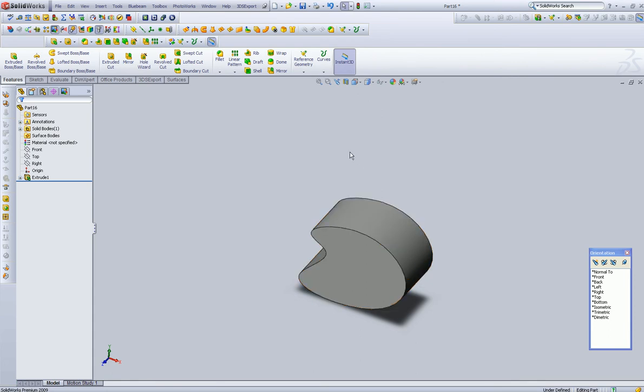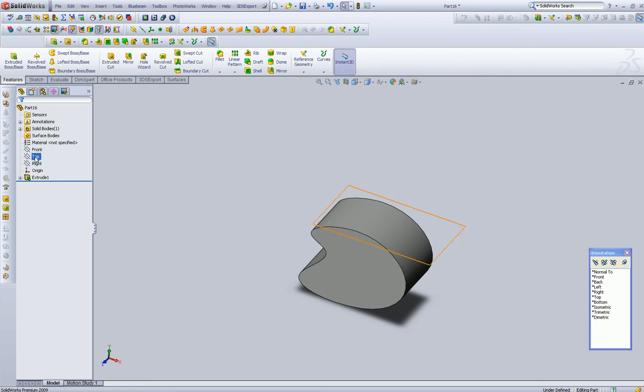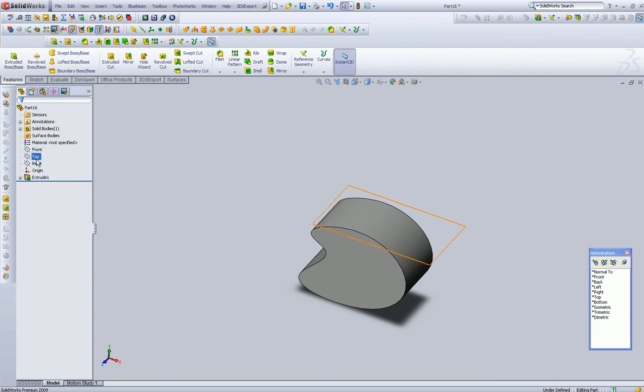Now, we could use one of the normal sketch planes and sketch it from there, or we can create our own. So that's what we're going to do.